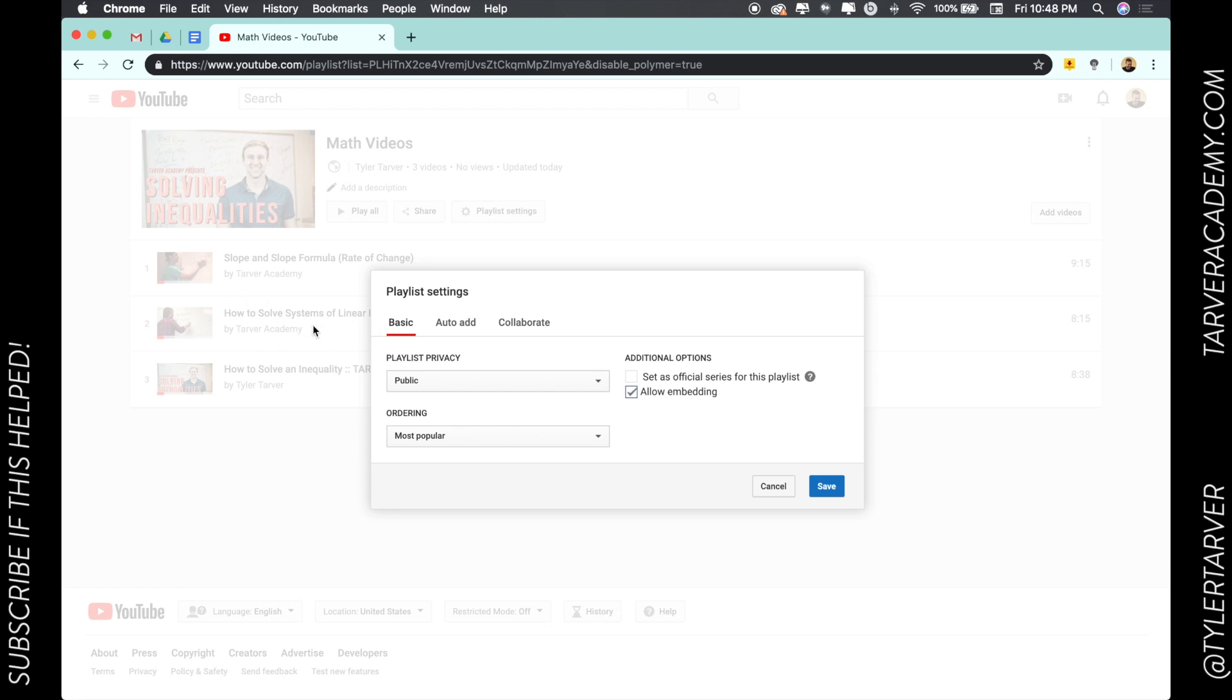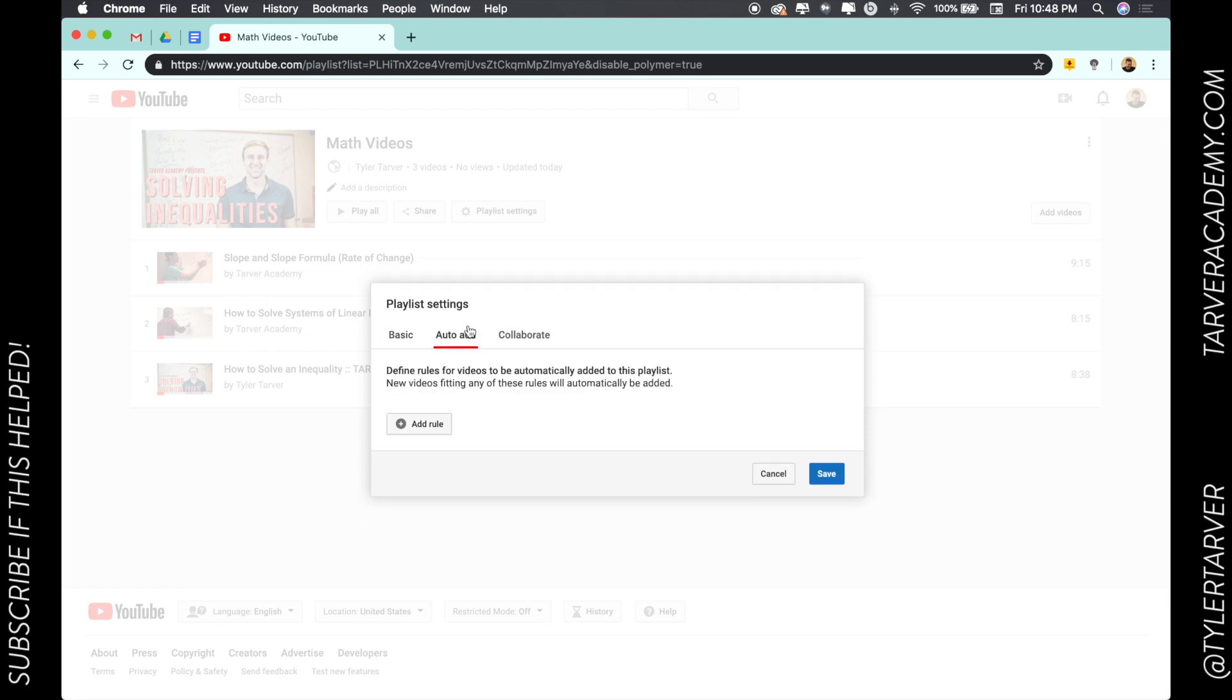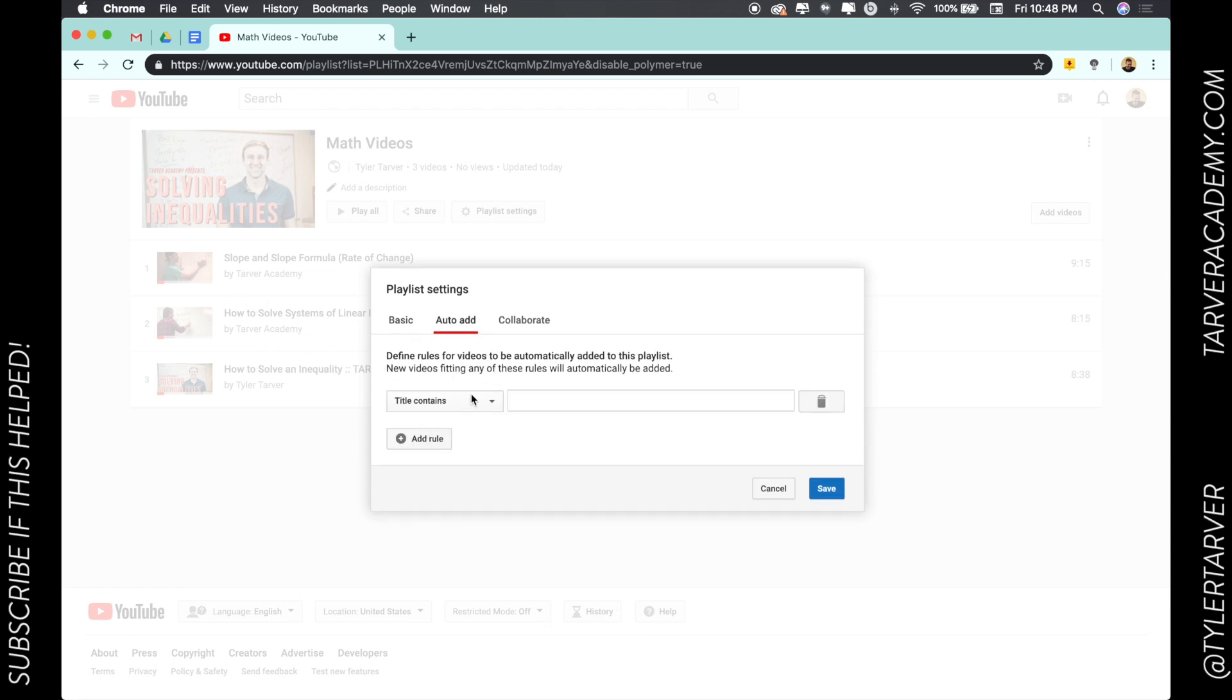I don't want to put in some from two of my channels. I can auto-add on based on a rule, so like if I upload a video and the title has bell ringer in it, it'll automatically add it to this playlist. I can delete that.